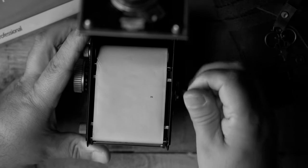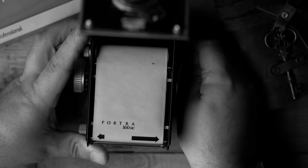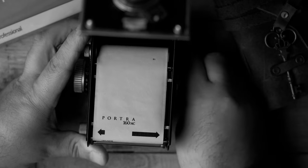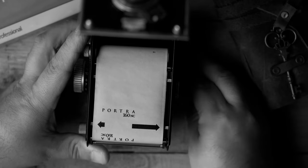So the film back has got arrows on there and you're going to stop right there.